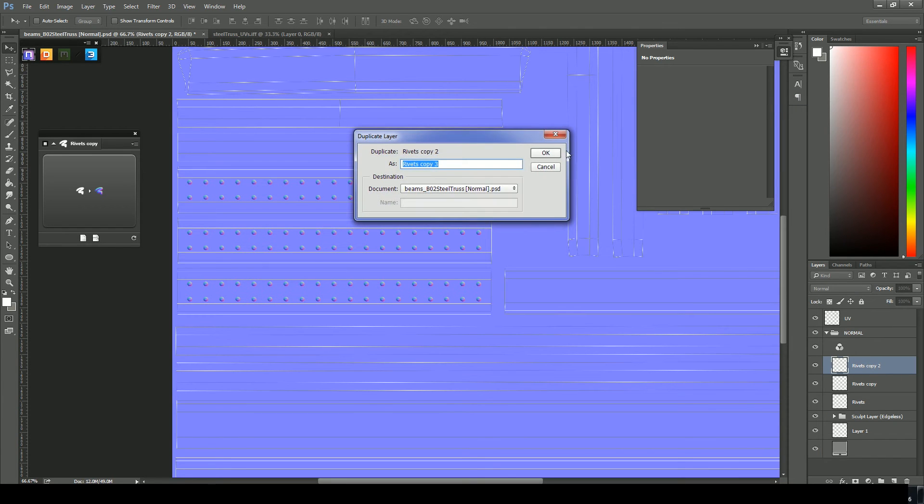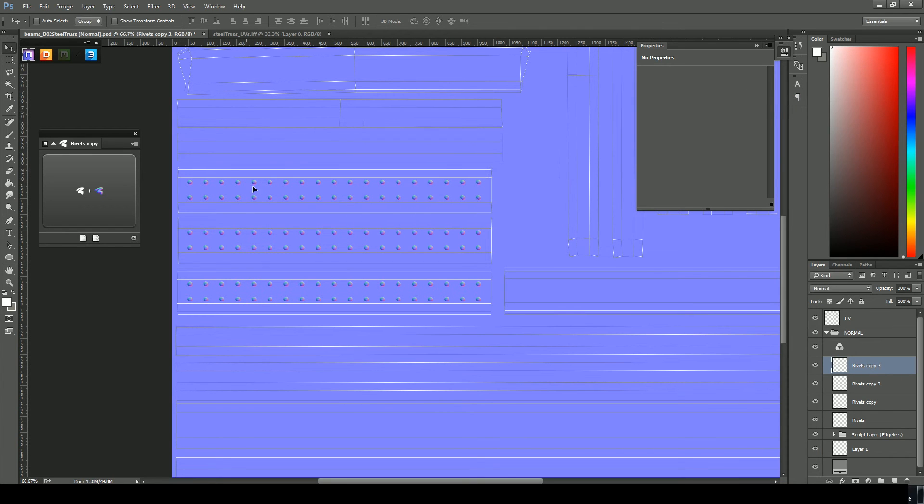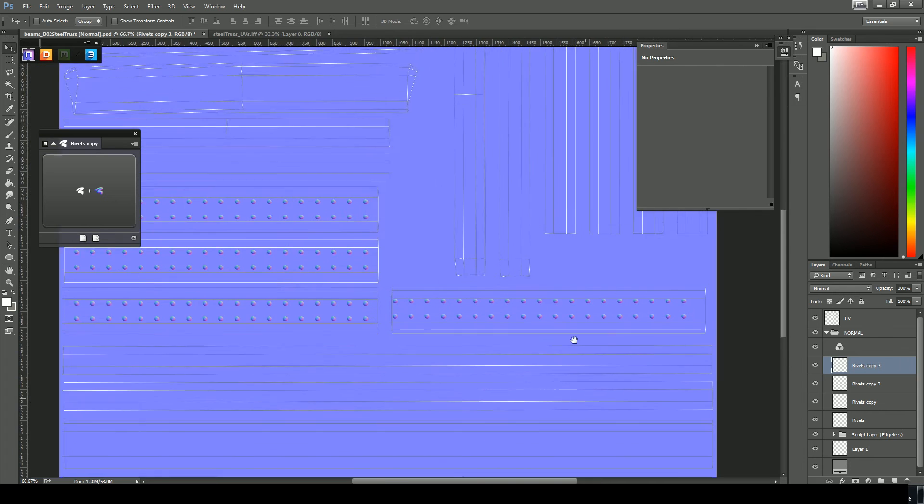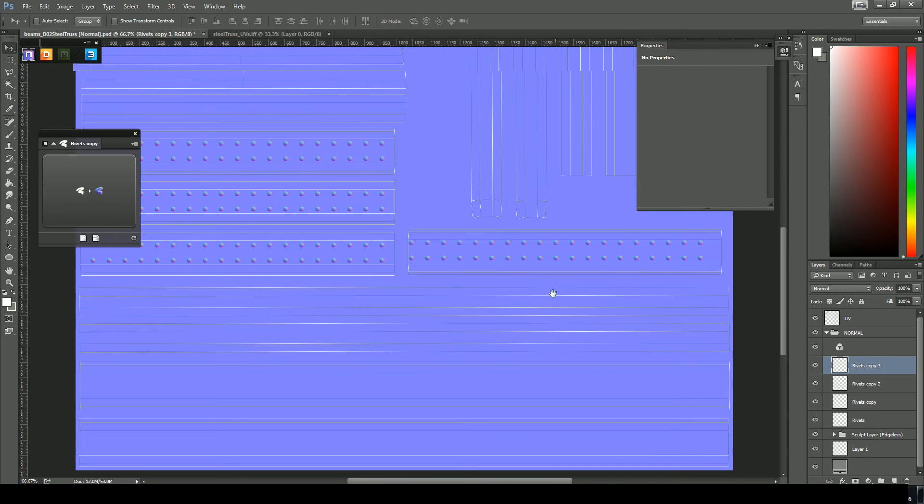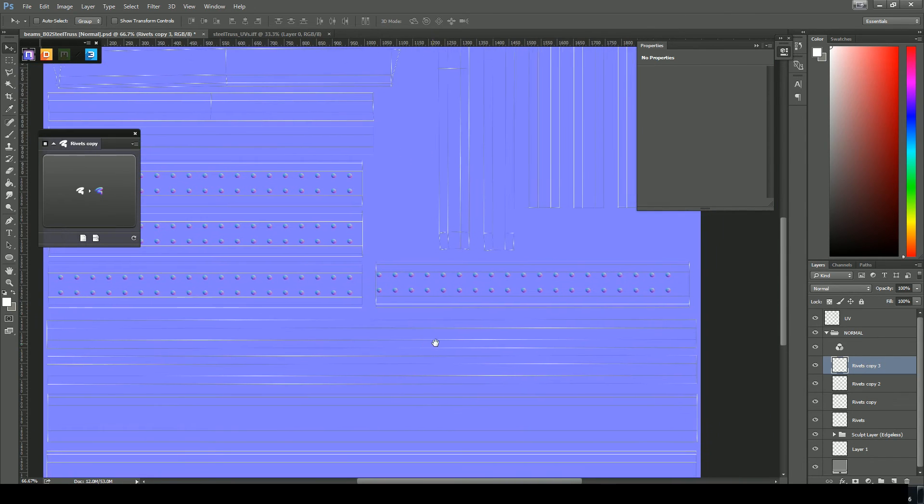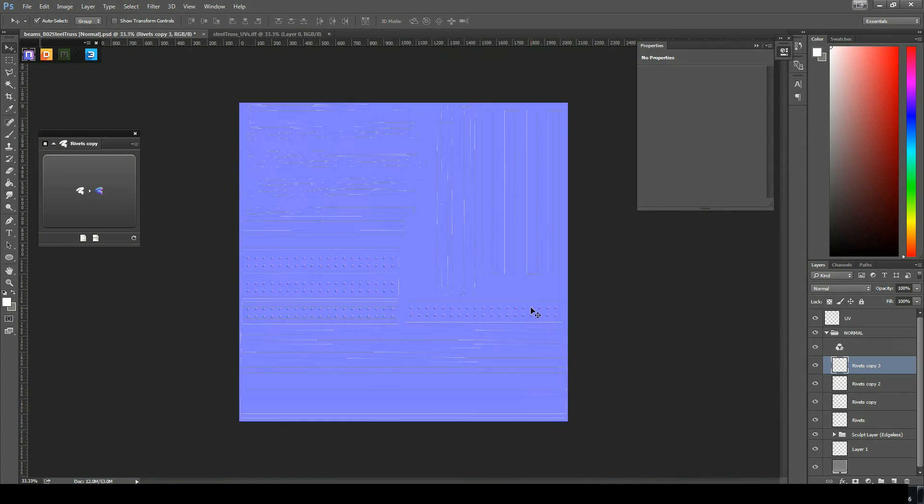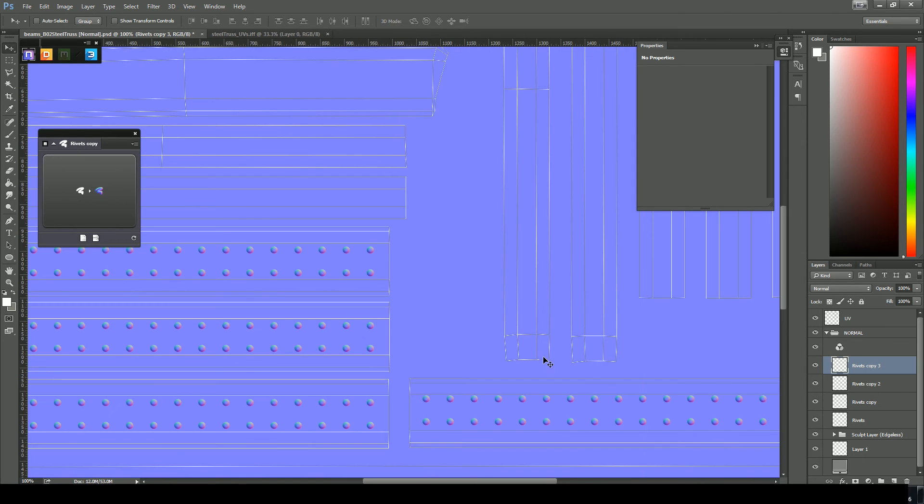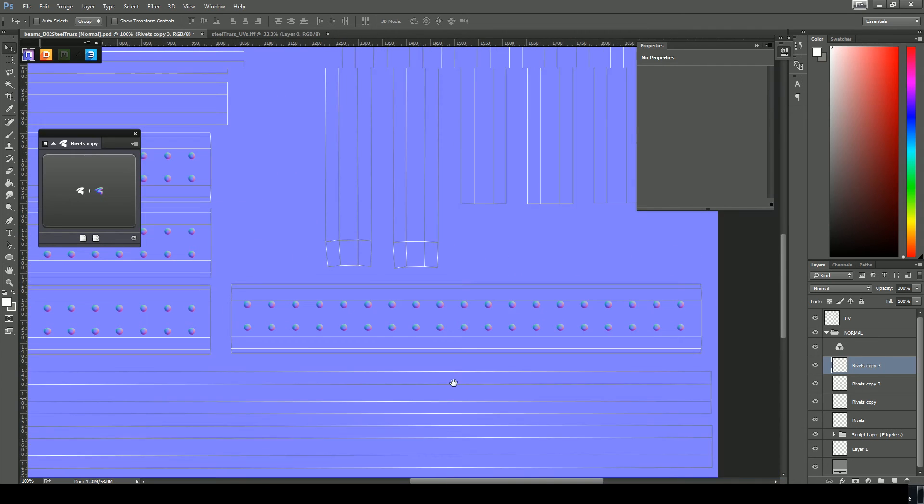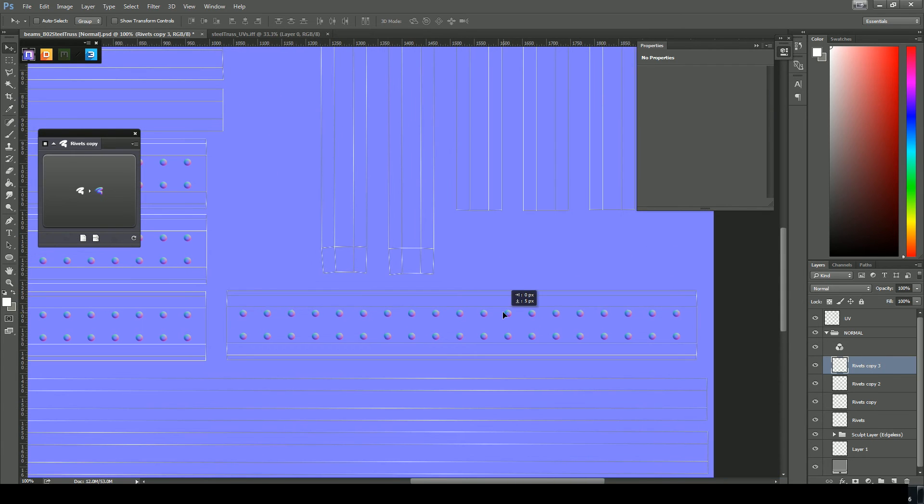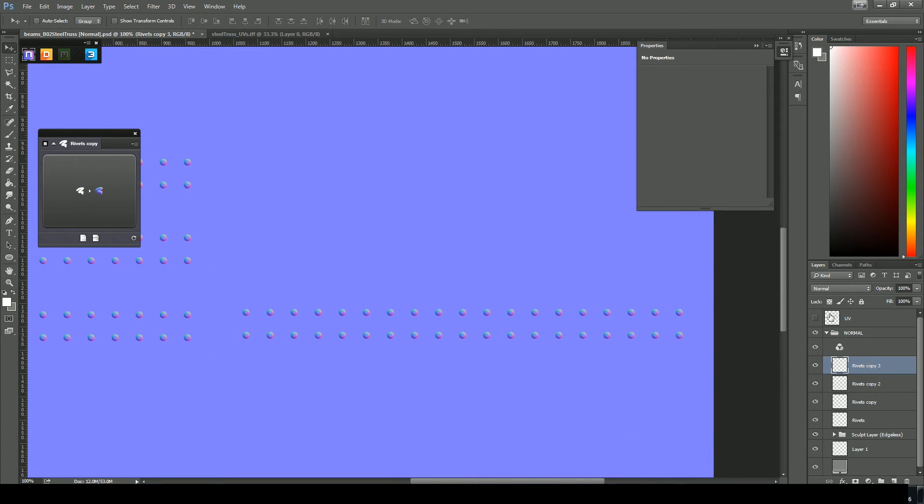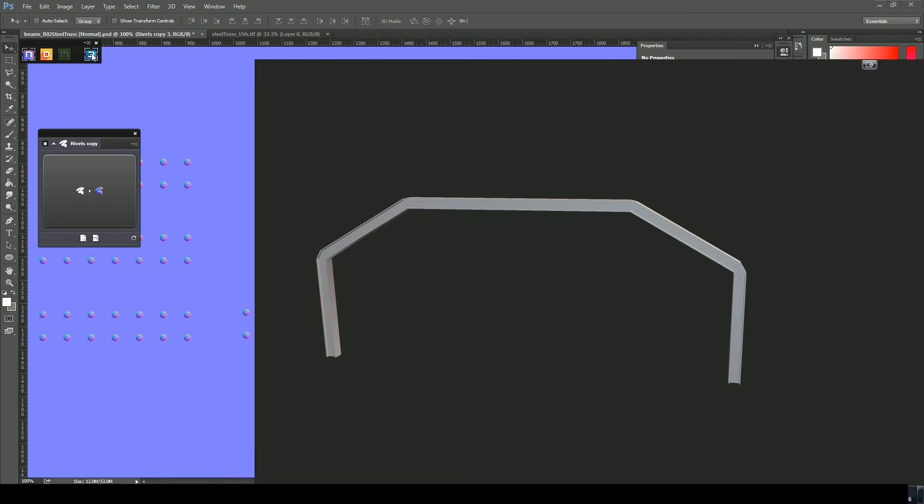And collapse those. Now we'll duplicate again. Duplicate layer. And one more time. Here I'm just holding down space. So if you hold down space and left click, you can move your canvas. And I'm hitting Ctrl plus, Ctrl minus to zoom in and out. Just basic Photoshop functionality. So try to align those guys.